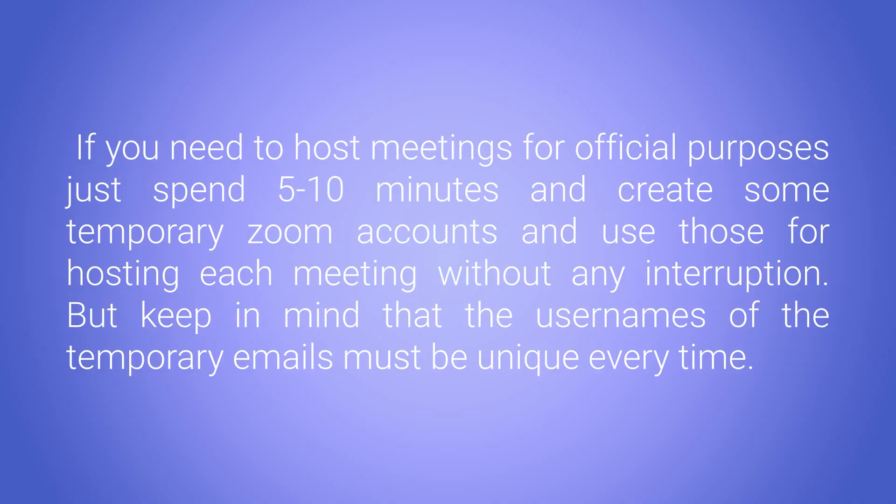If you need to host meetings for official purposes, just spend 5 to 10 minutes to create some temporary Zoom accounts and use those for hosting each meeting without any interruption. But keep in mind that the user names of the temporary emails must be unique every time.